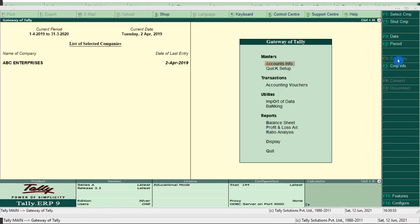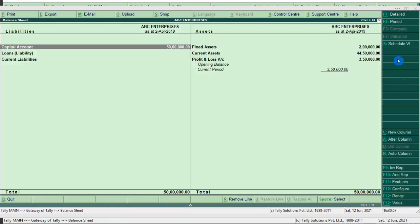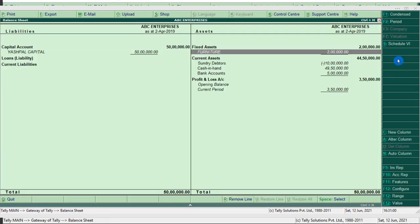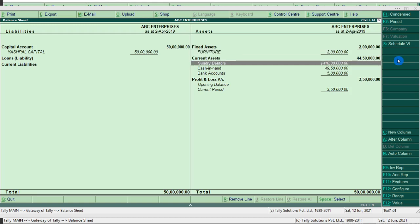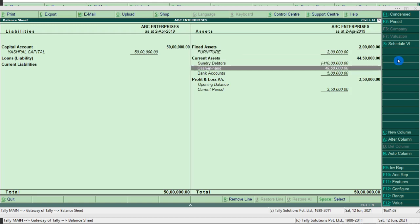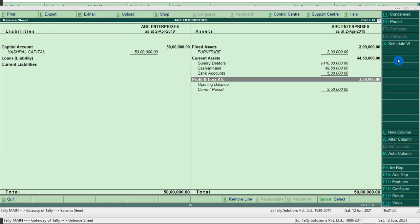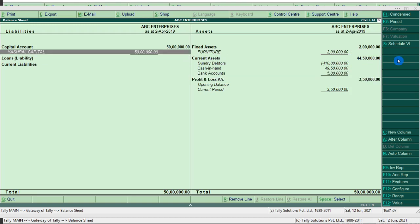Now we have recorded all the entries. We will view the transactions in the balance sheet. Press F1 to see the details. You can see sundry debtor 2 lakh, cash in hand 49 lakh 50,000, bank account — and this shows the difference between all the entries recorded.